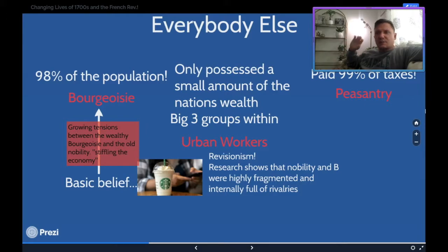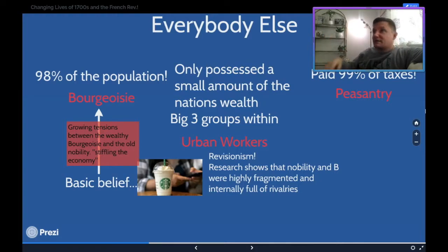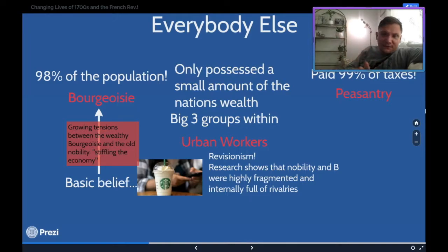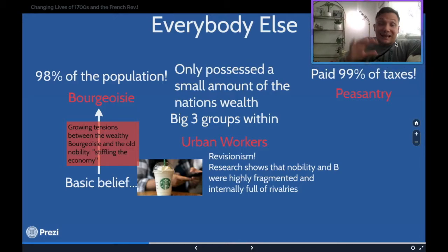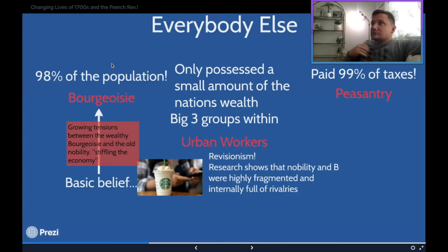We were talking about the big five causes of the French Revolution: financial crisis, the American Revolution, the Enlightenment, the Ancien Régime falling apart, and the eroded power of the monarchs. We have the First Estate, Second Estate, and everybody else. The Third Estate pays 99% of the taxes and is made up of three groups: peasants, urban workers, and the bourgeois.